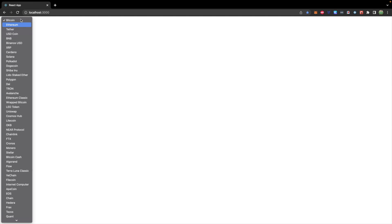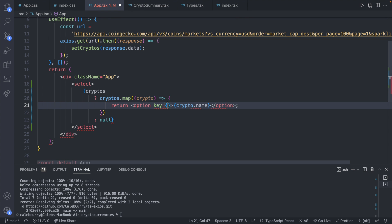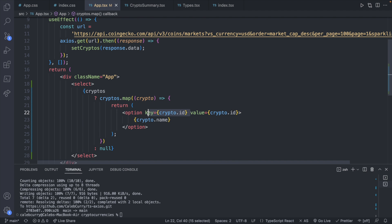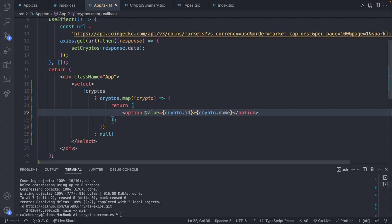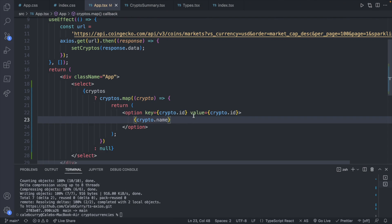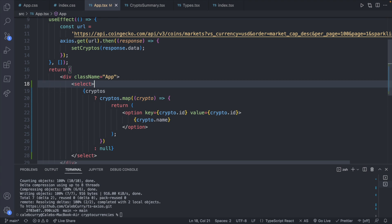Now we have to figure out which one we have selected — when we select something, how do we get information to pop up? For the option, we're going to have a key and a value. We'll use the ID for both of these, so crypto.id and crypto.id. The key here is actually for React — if we remove it and look at the console, it warns: 'each child in a list should have a unique key prop.' The value, on the other hand, is to decide which one was clicked, and it allows us to get the target value inside of an onChange.